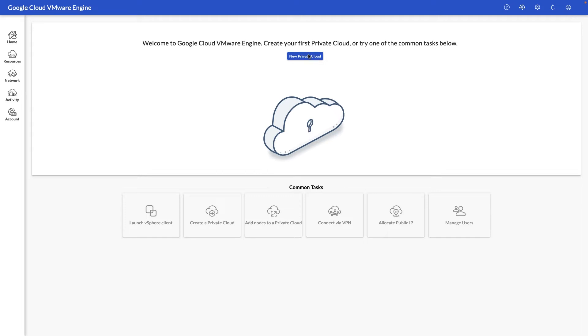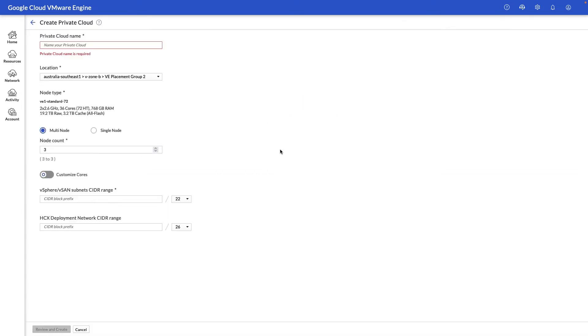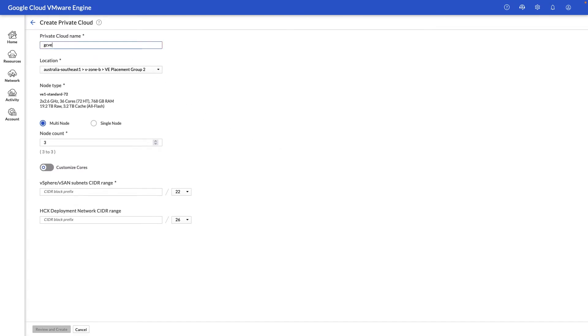Let's go ahead and click on the new private cloud button to create our VMware environment. First thing we're going to do in the new screen here is go ahead and give it a name to denote the name of the private cloud or the software-defined data center environment. This is going to be called in our case gcb-demo.